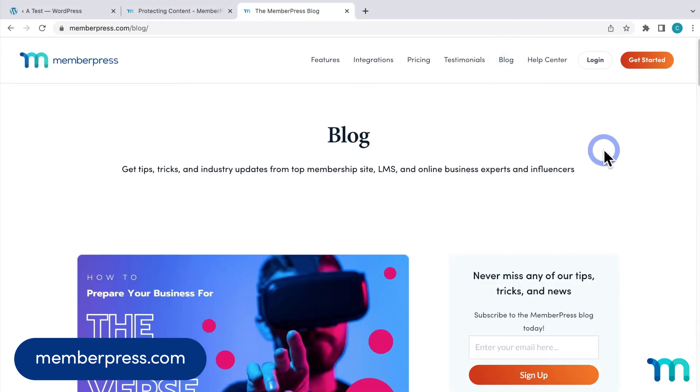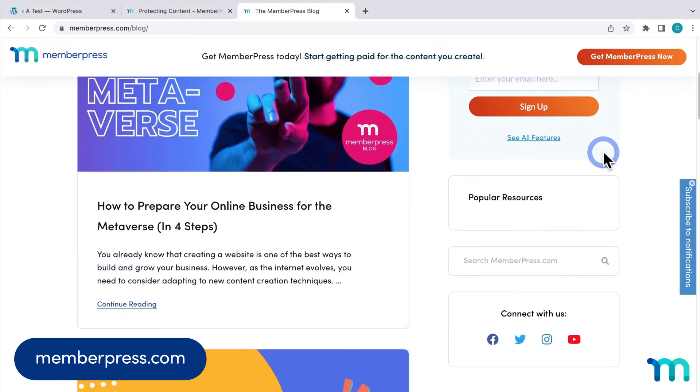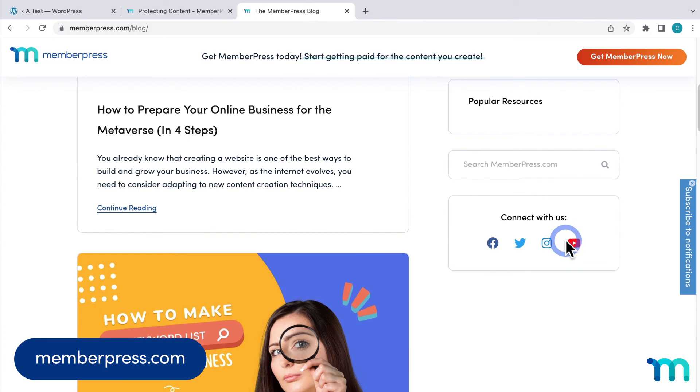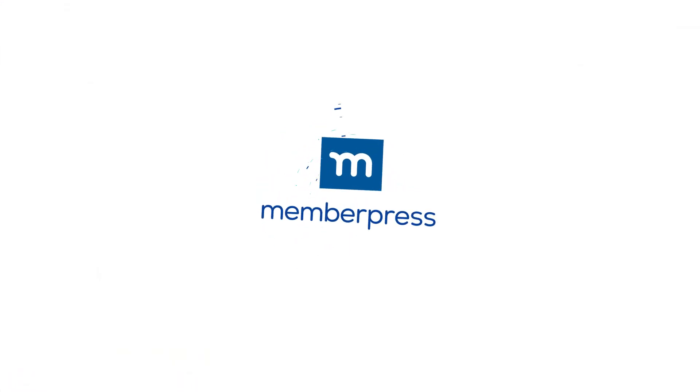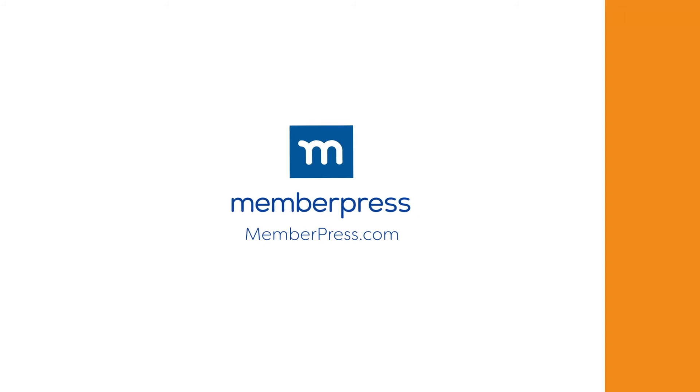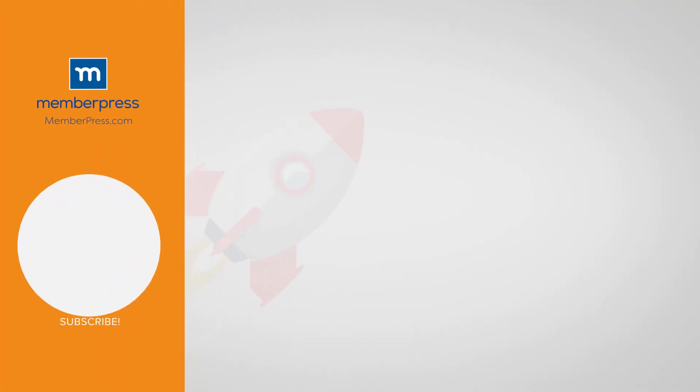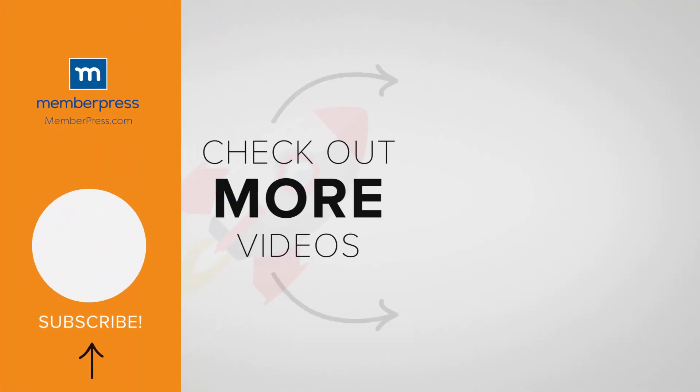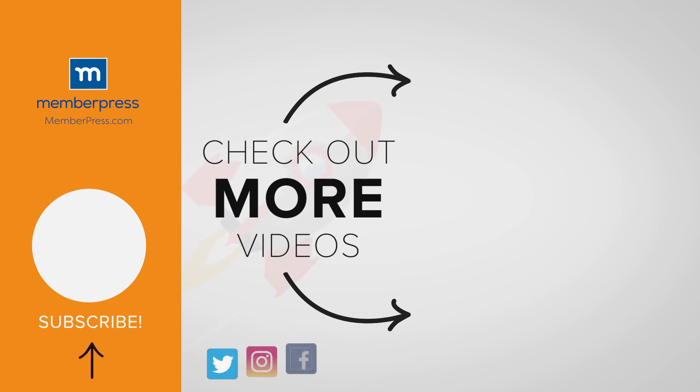And one last thing, be sure to visit our blog and subscribe to our YouTube channel for all of our latest tips and tricks on making your MemberPress site a success. Thanks for watching. If you liked the video, be sure to like, subscribe, and check out our other videos that makes getting MemberPress up and running a breeze.